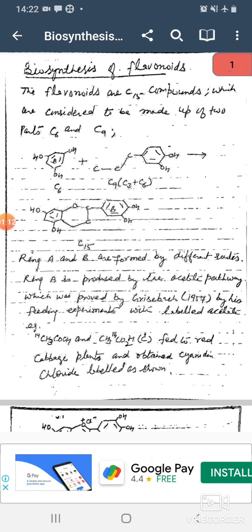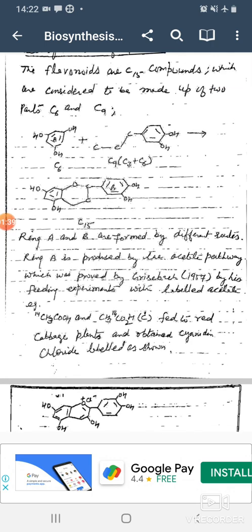Ring A is produced by the acetate pathway, which was proved by Grisberg in 1957 by his feeding experiment with labeled acetate — for example, C2 with C14 carbon atom — and carbon dioxide in acetic acid fed to a red cabbage plant.